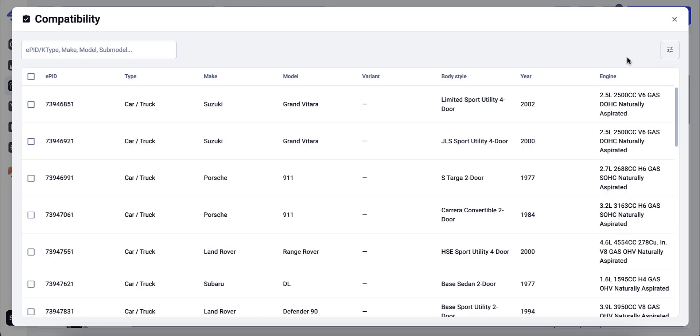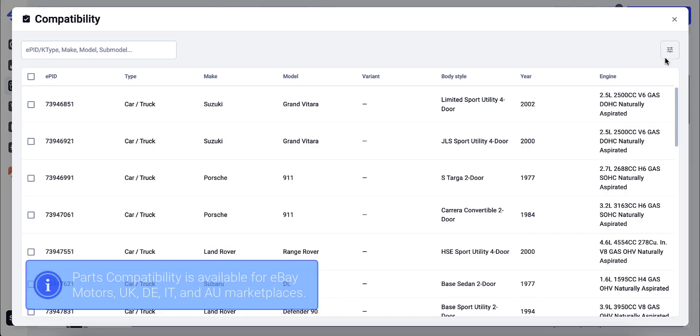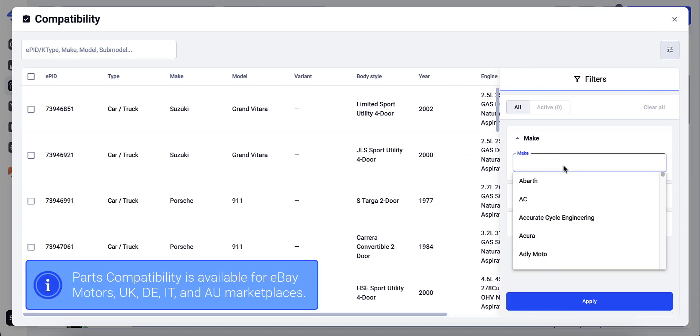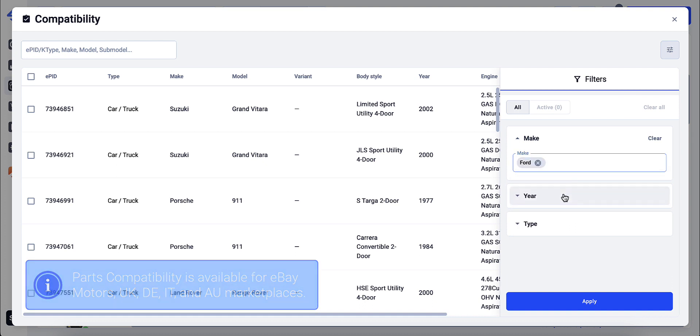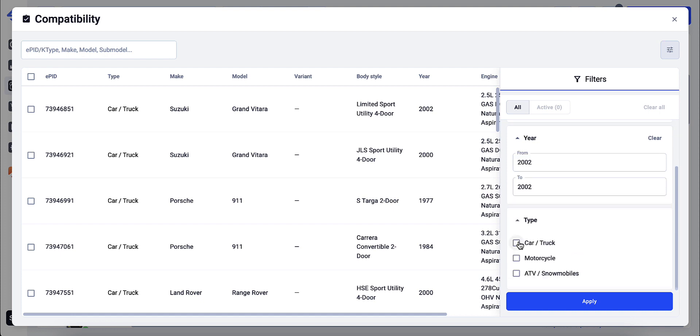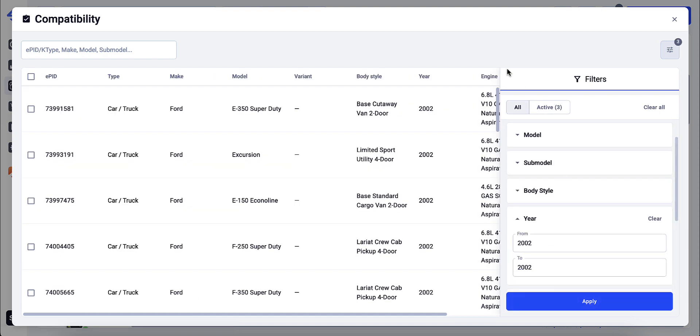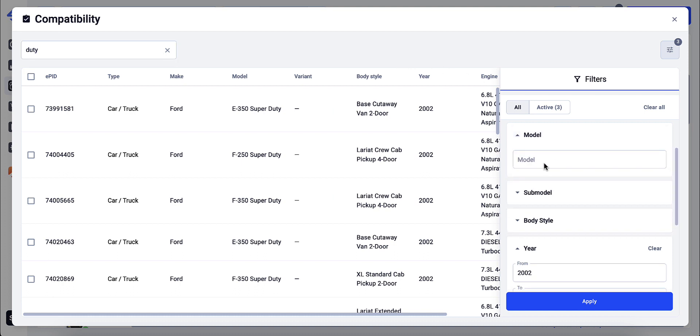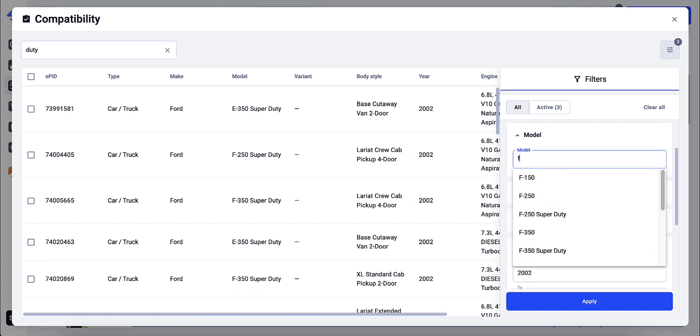After that, you'll see a list of compatible vehicles. Select relevant vehicles by ticking the boxes next to them. You can find the vehicles easily by a certain search parameter like eBay product identifier, type, model, or submodel. Or you can filter the items by make, year, type, and other parameters.